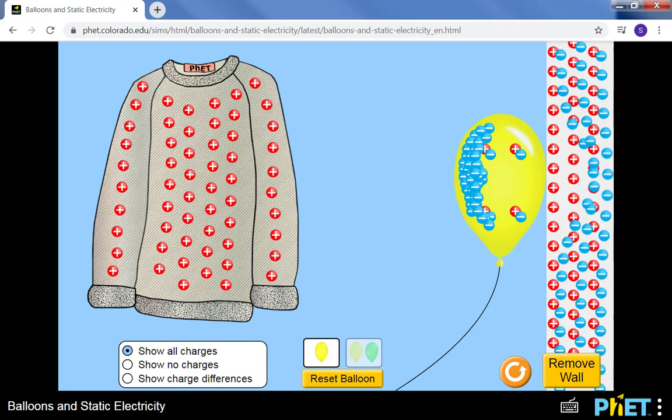The positive charges are stuck. They're much more massive, and they're all clumped together in that nucleus. They're stuck. They can't really do anything. But the electrons are a little bit here, a little bit there. They're more free to move, and therefore the electrons are the ones that shift around.